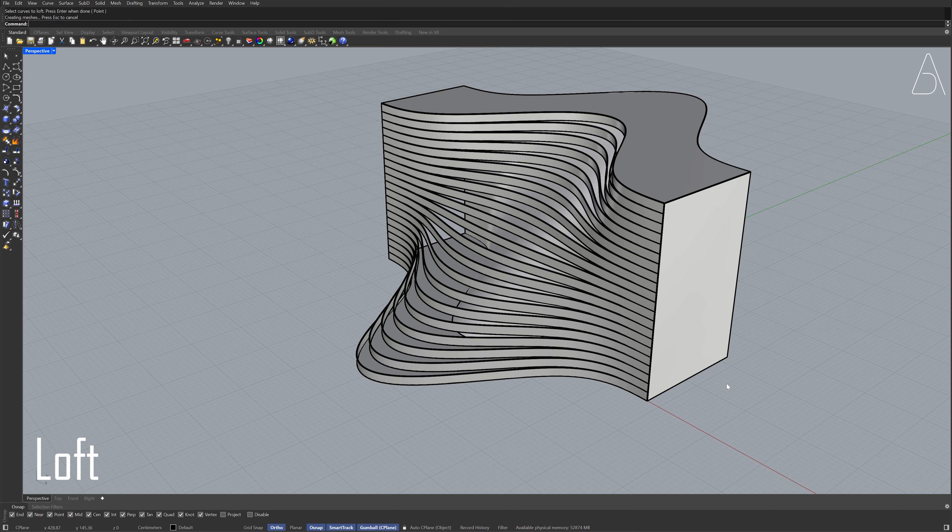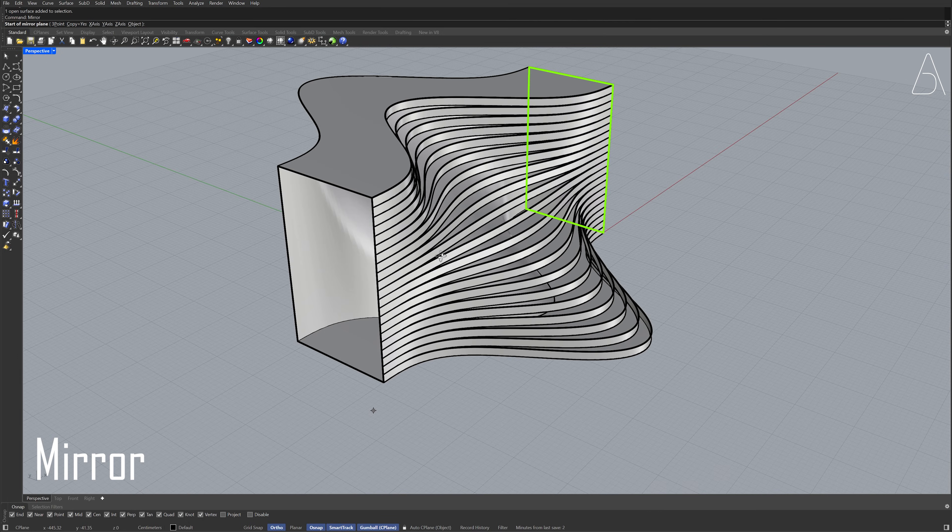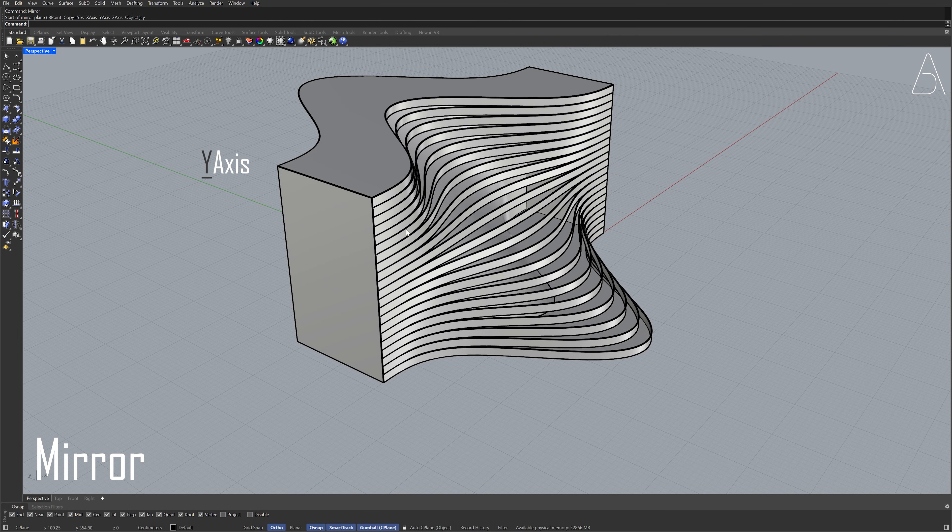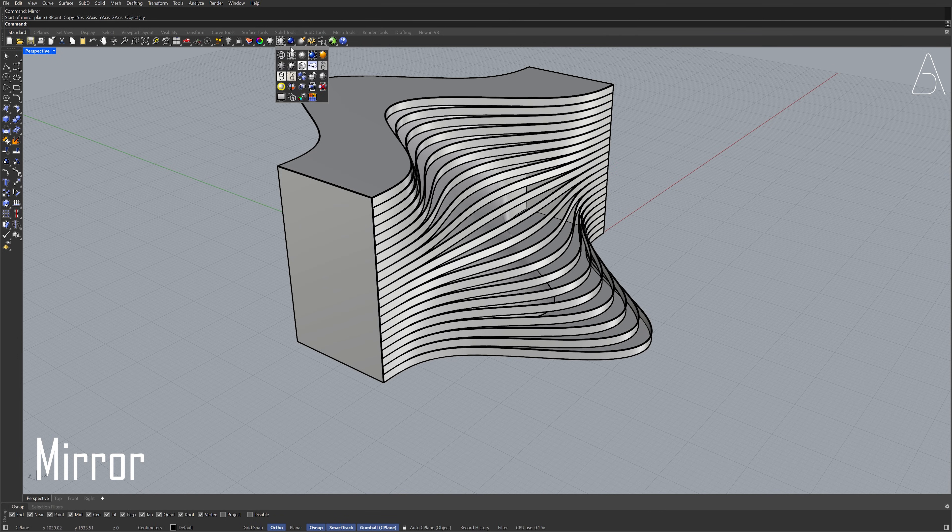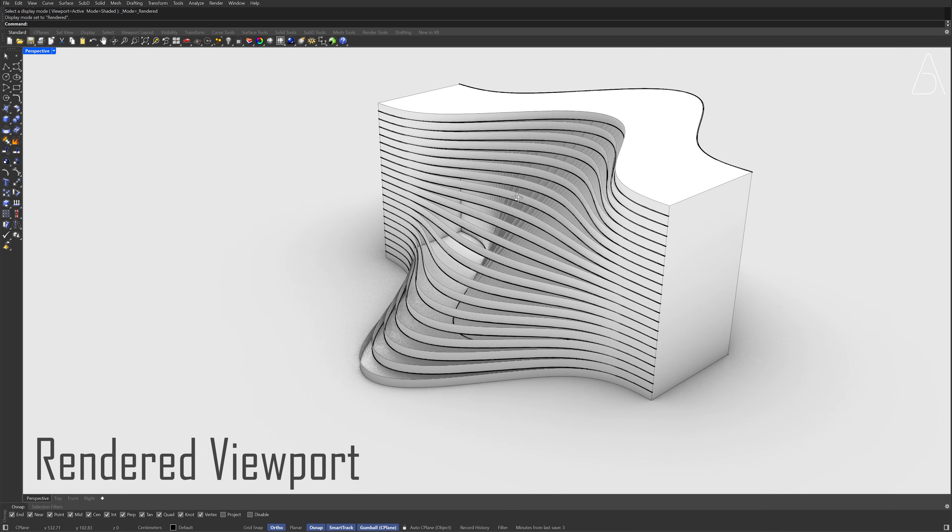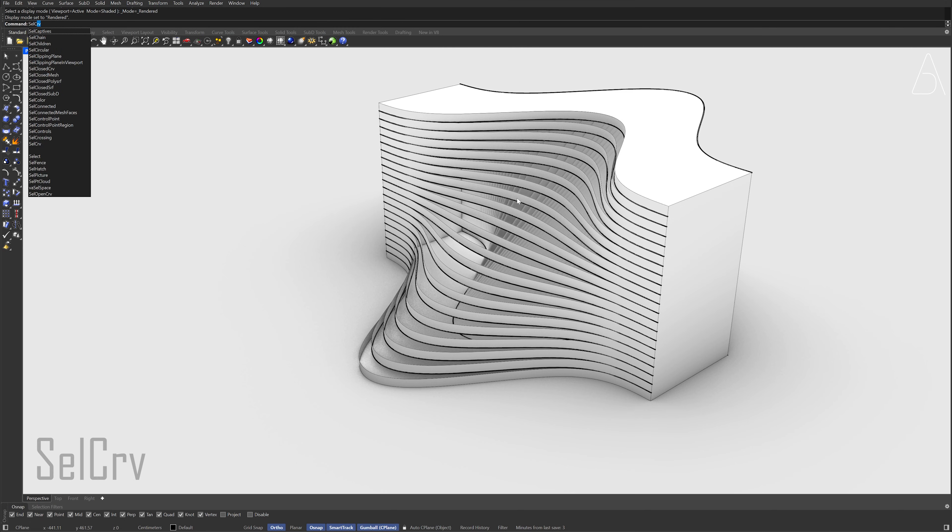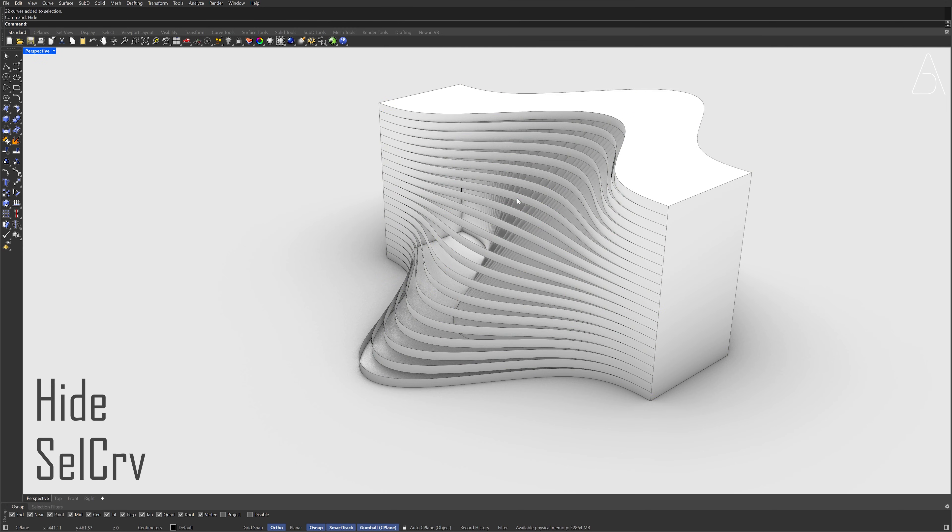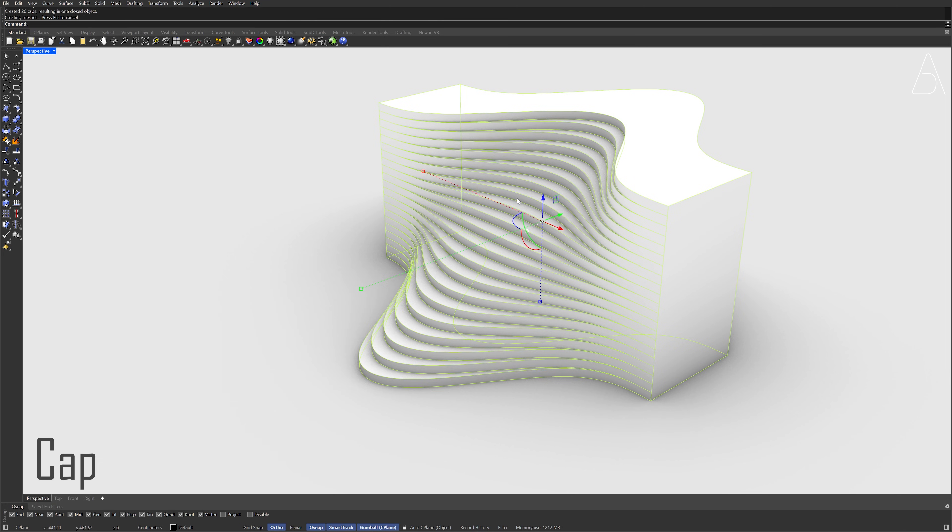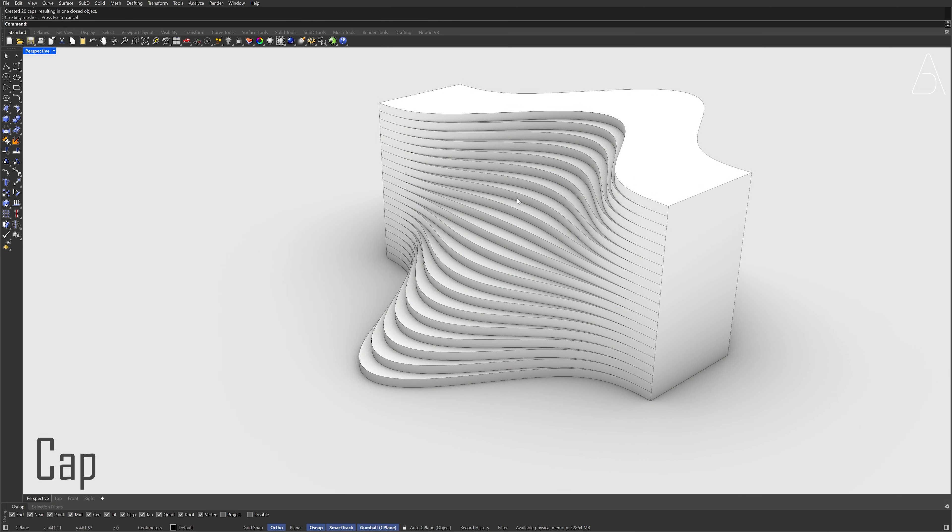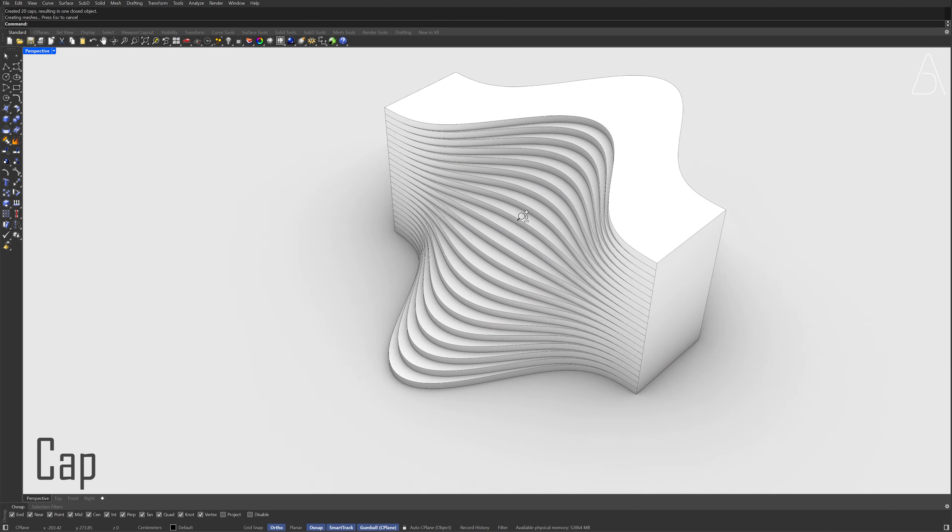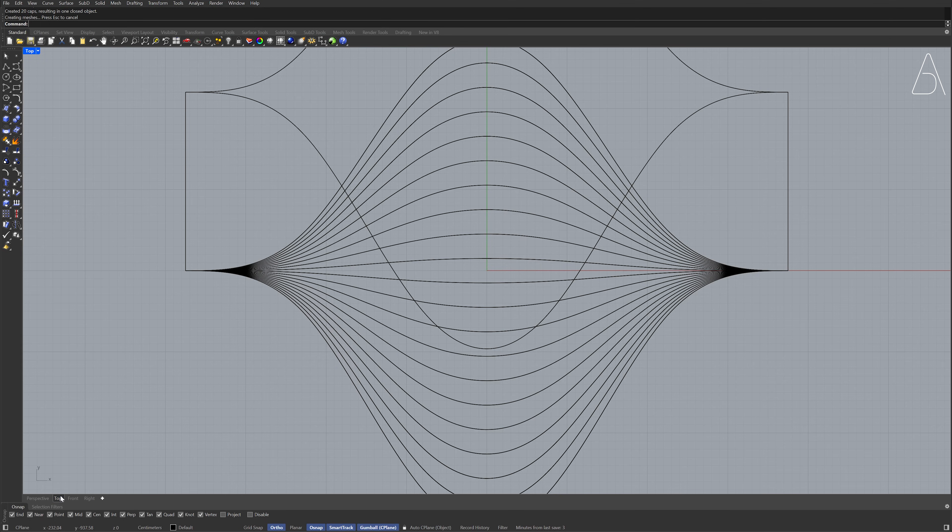Select the surface. Select the surface. Cap, Cap, Cap. Top view, Top view.